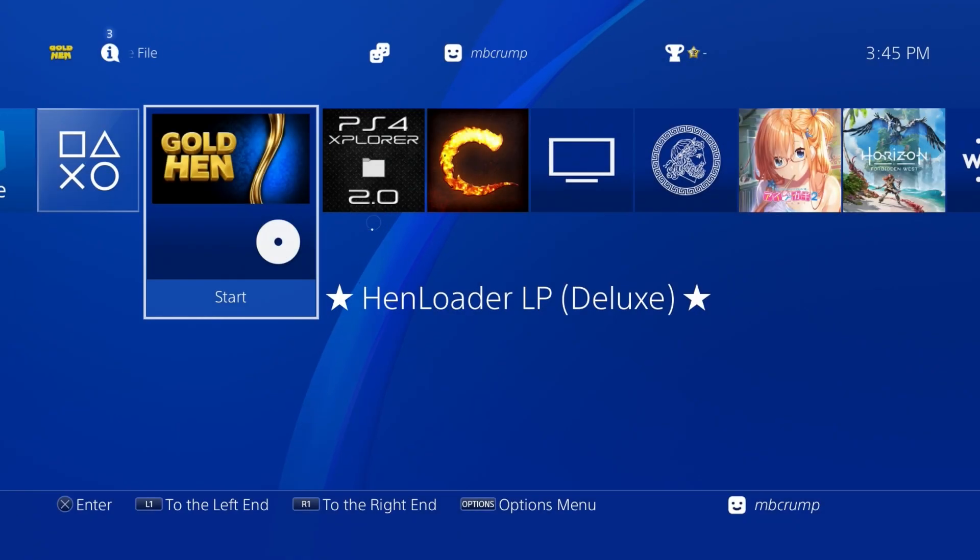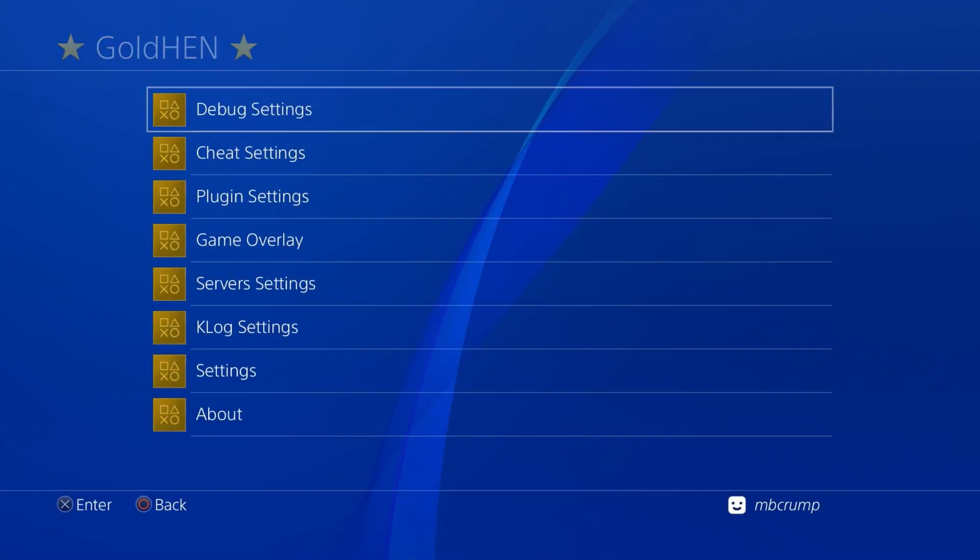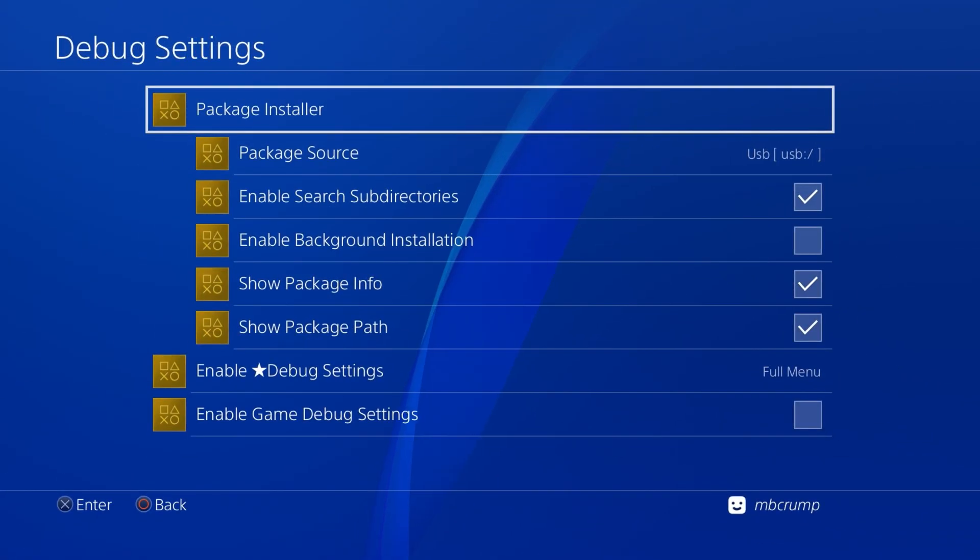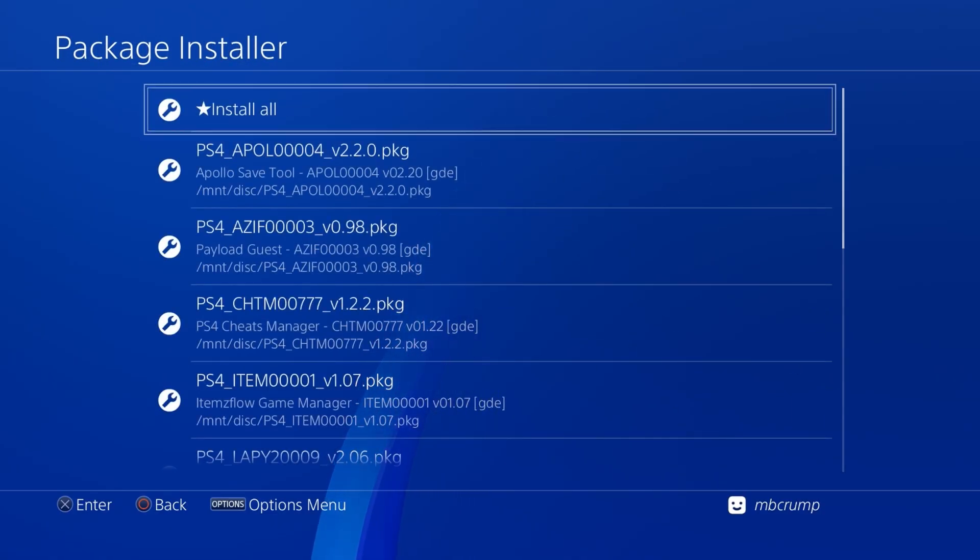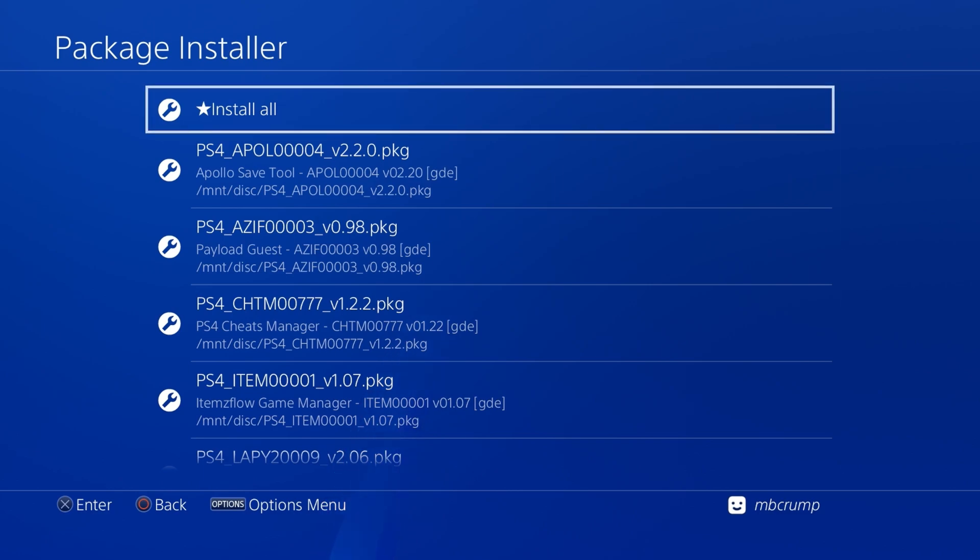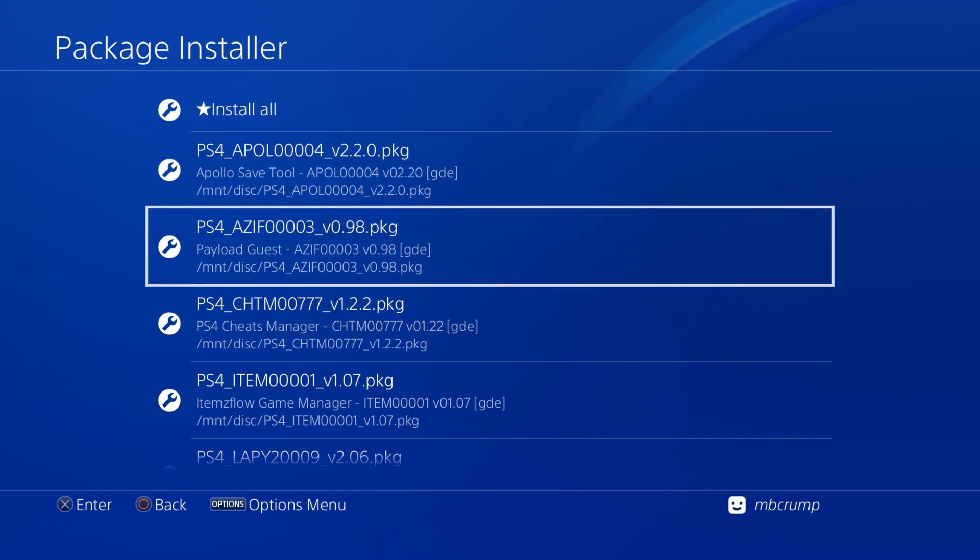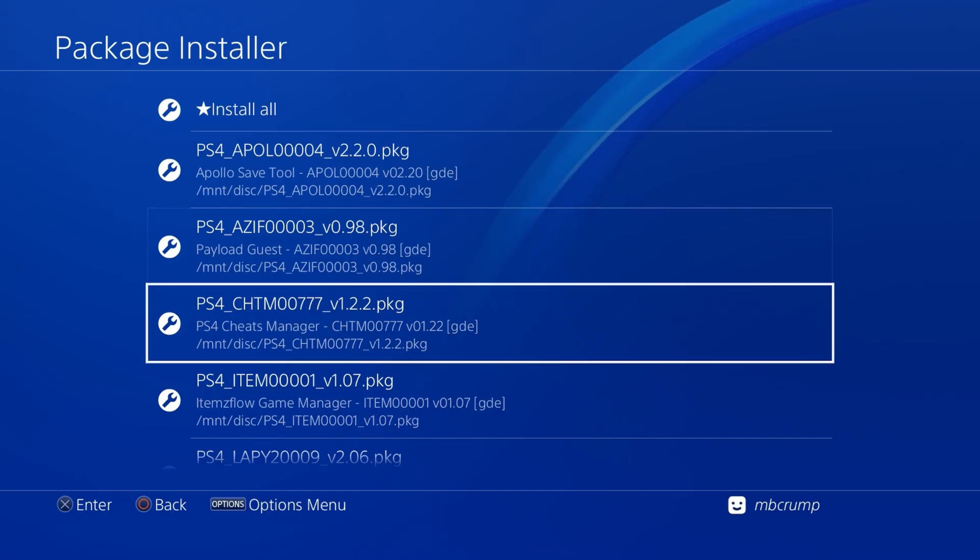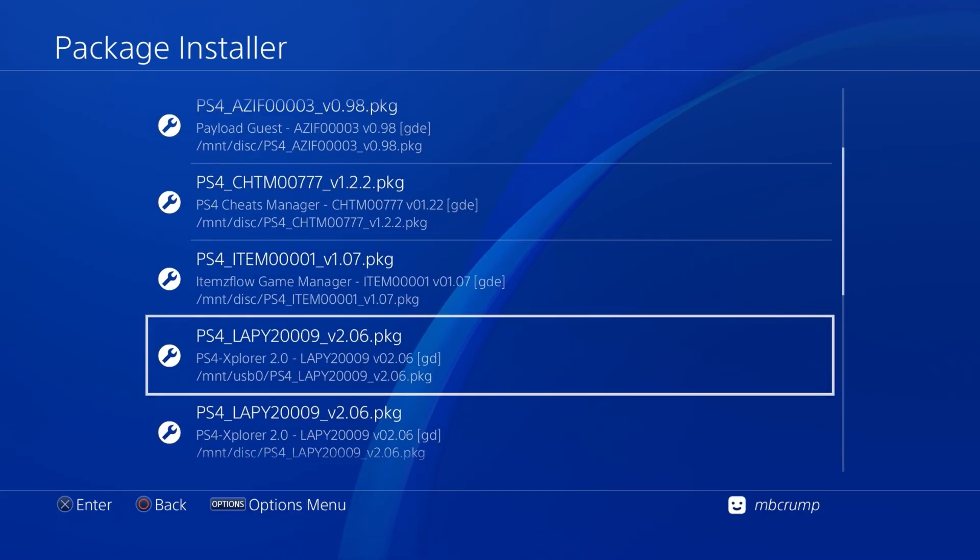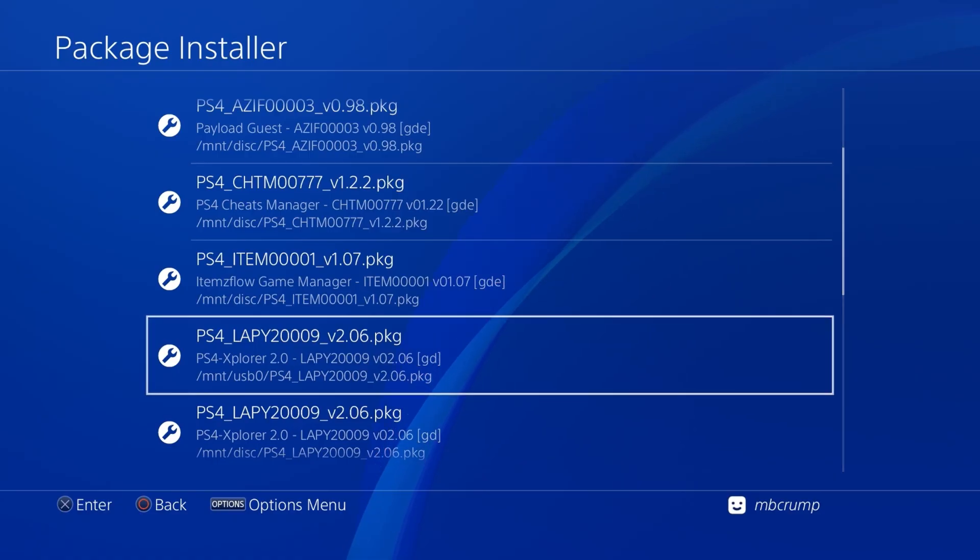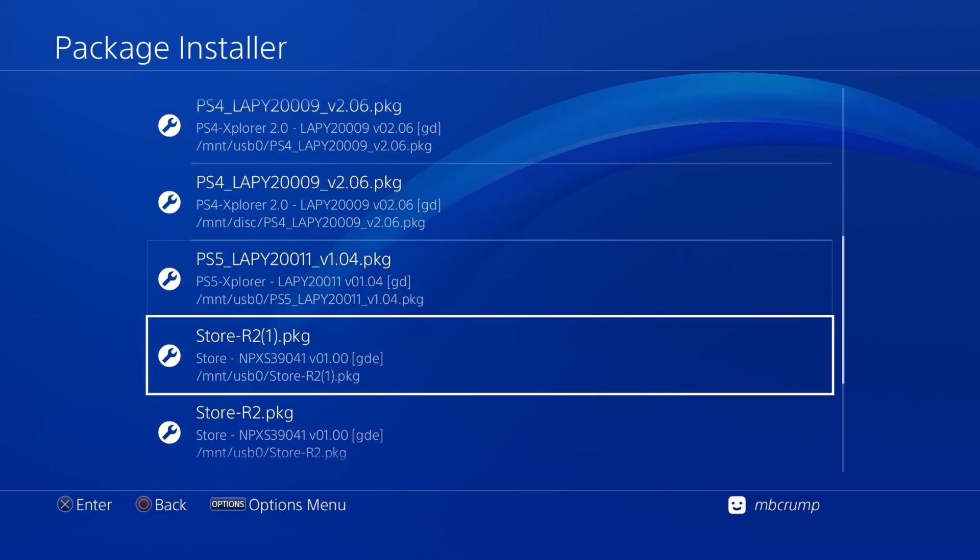Now before I wrap up here, I do want to go ahead and show you there is one more feature that does come with this disk and that is if we come up here to GoldHEN and we go to our package installer, you'll see that the disk automatically has a couple of different packages on it. So right here we have Apollo Save Tool. Things like Payload Guest is on here. We also have the cheat manager. We have ItemzFlow as well as the working version of PS4 Explorer which works with 12.52.